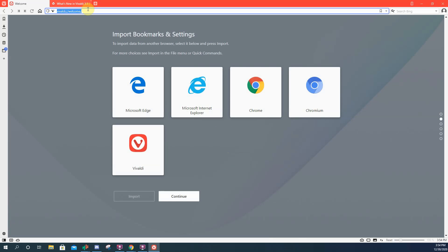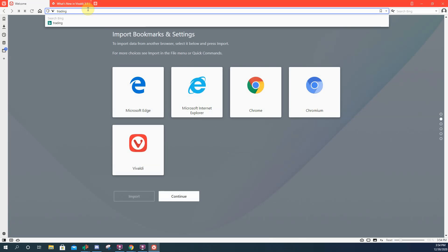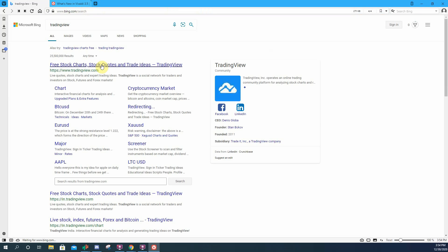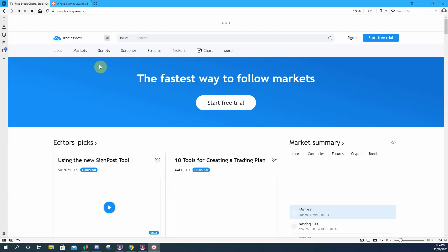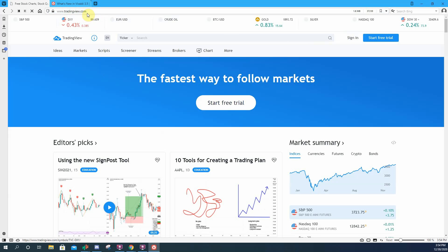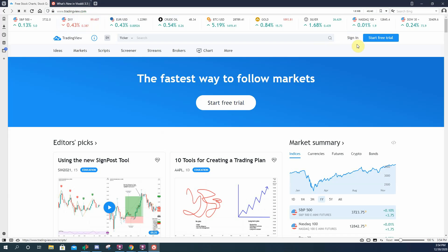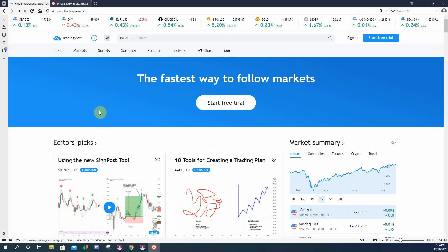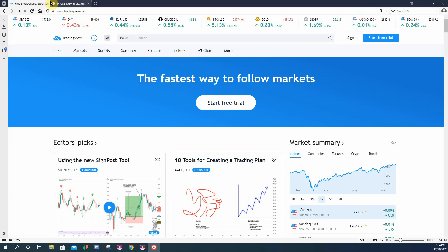I'm just going to go to Trading View. I'm not going to log into my account because I don't want to put my password on the internet here. But let's say you had your Trading View charts pulled up.